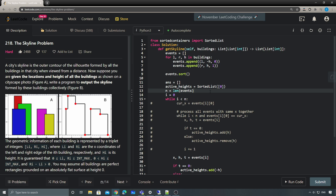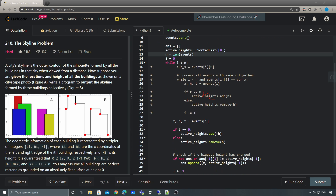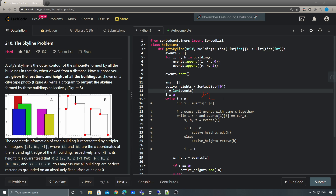For time complexity: we have n buildings, and inside the loop we do add or remove on the SortedList which takes O(log n), so total time complexity is O(n log n). Space complexity is O(n). That's pretty much everything for this problem — thanks for watching, stay tuned, see you guys soon!